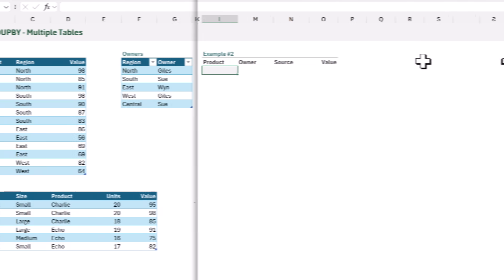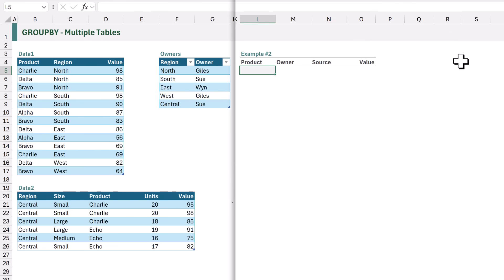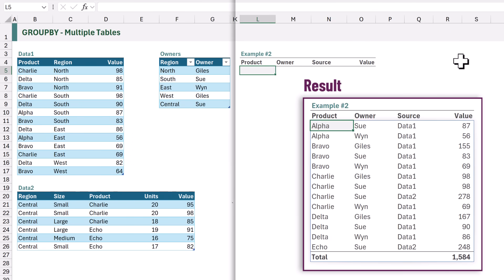Buckle up because we're about to go stratospheric with our next example. For our second example we're going to use GROUP BY to create a column for product, a column for owner, but also a column for the source that will indicate whether the data came from data1 or data2.